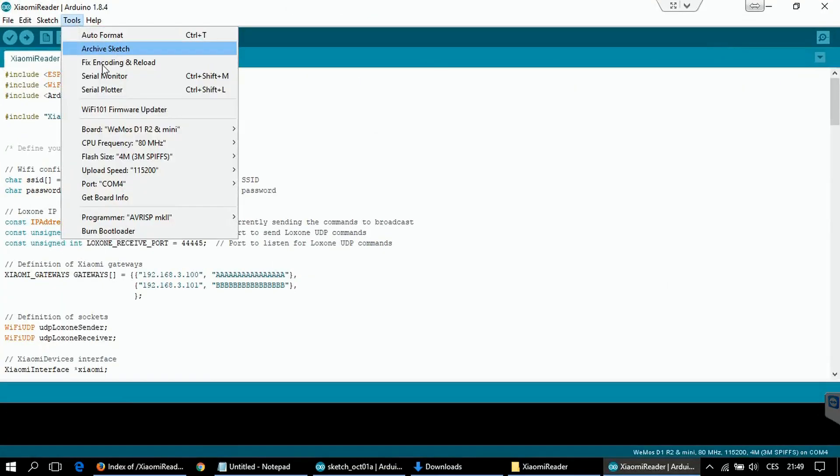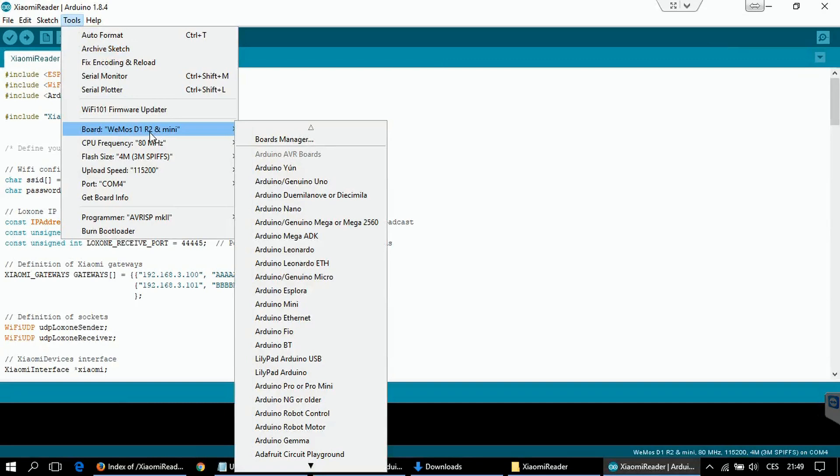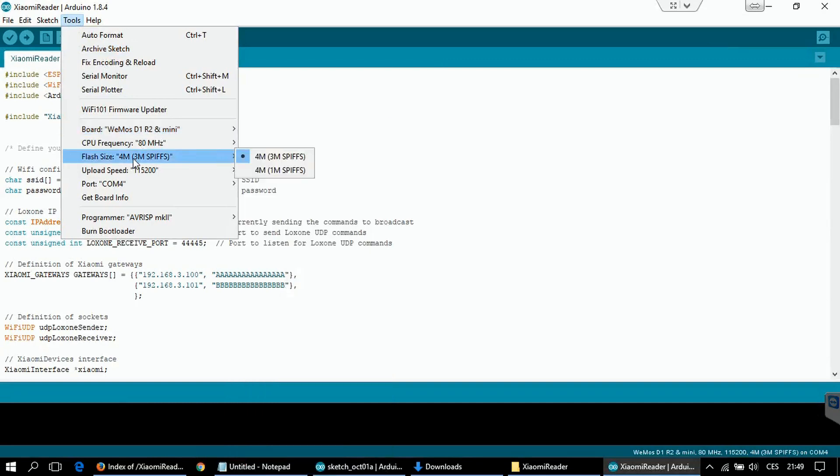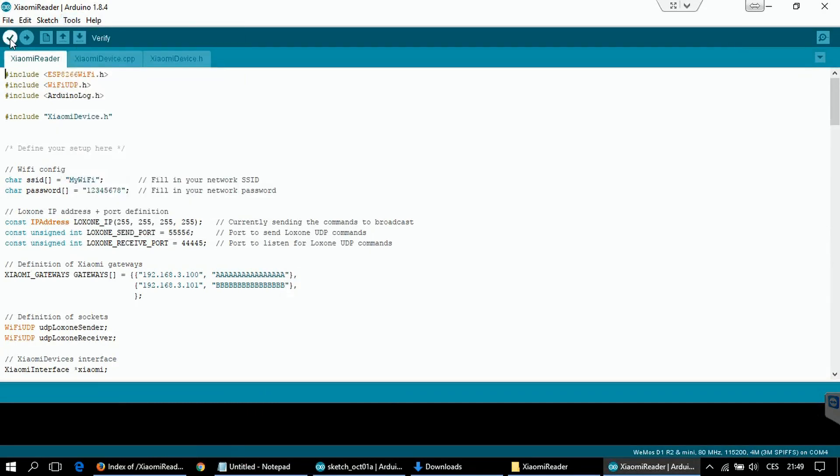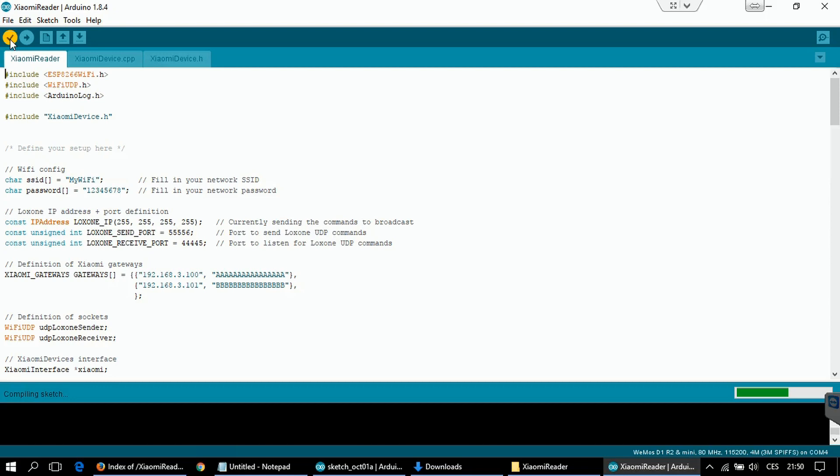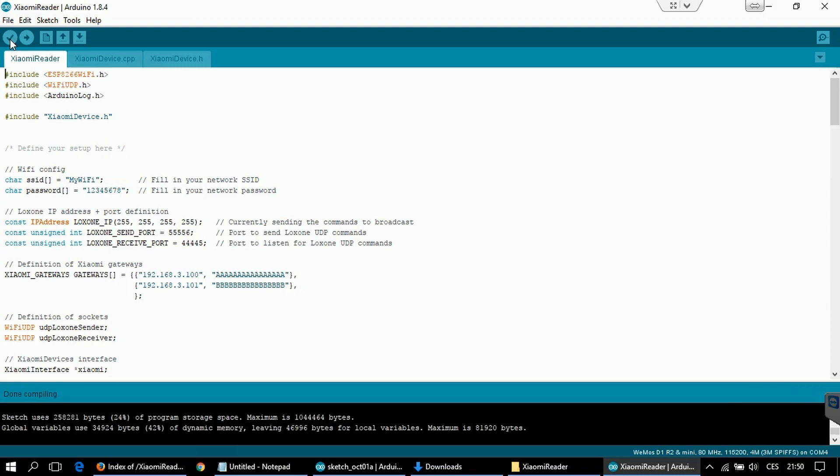Just to double check that the board is Wemos D1 Mini and the speed and the com port is correct. And you can try to compile it. If you will get output like this, then everything is fine and the program can be loaded to the board.